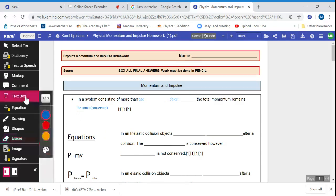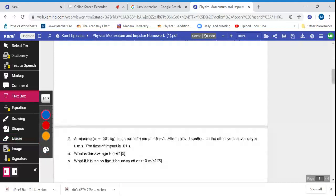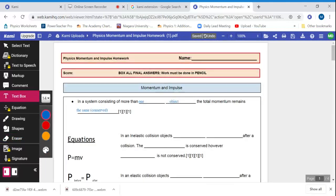And I can use this text box, change my colors around, and fill out my entire PDF if I like.